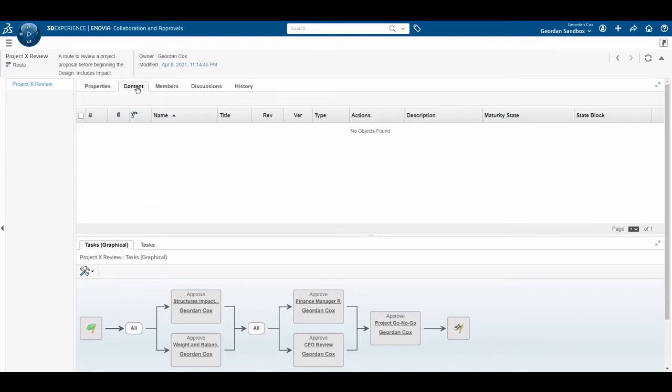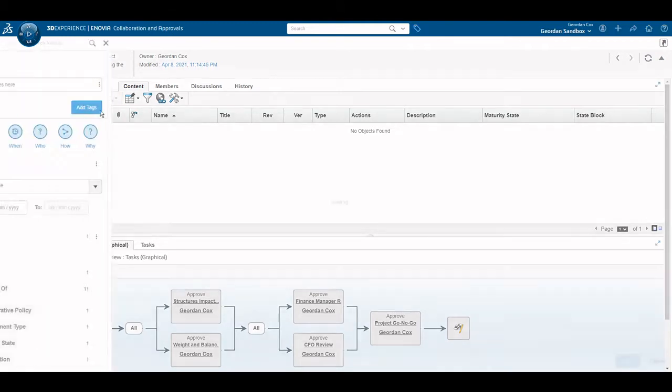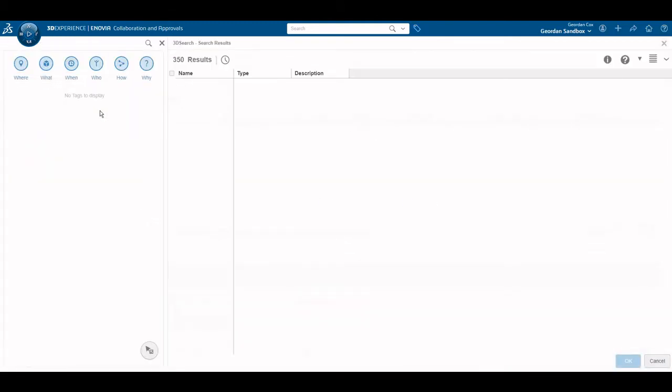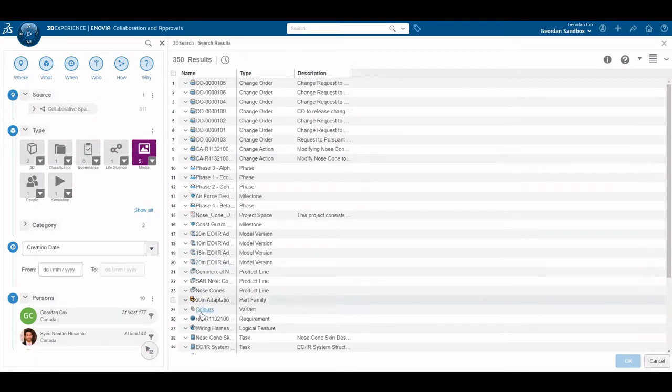You can also add content to a route. This could be any 3DEXPERIENCE object that can be found via search. Or you can upload a document from your hard drive and add it to the route.